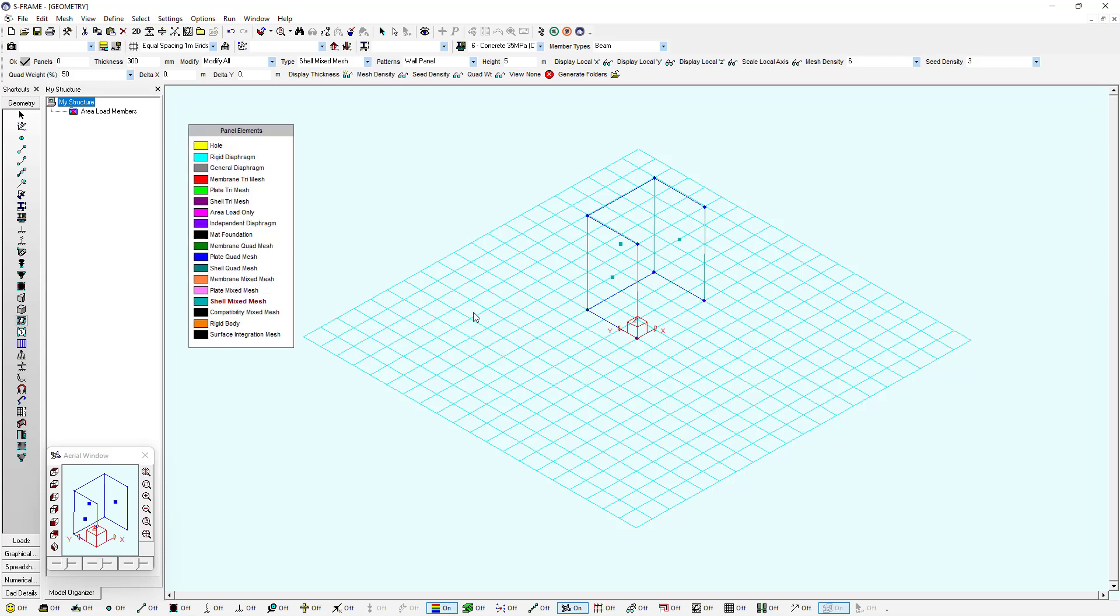Now these particular wall panels also have what we call wall integration lines at the top and the bottom of them. We haven't generated any shells yet, but once we generate the shells and run our analysis, we can use those wall integration lines to extract the forces.